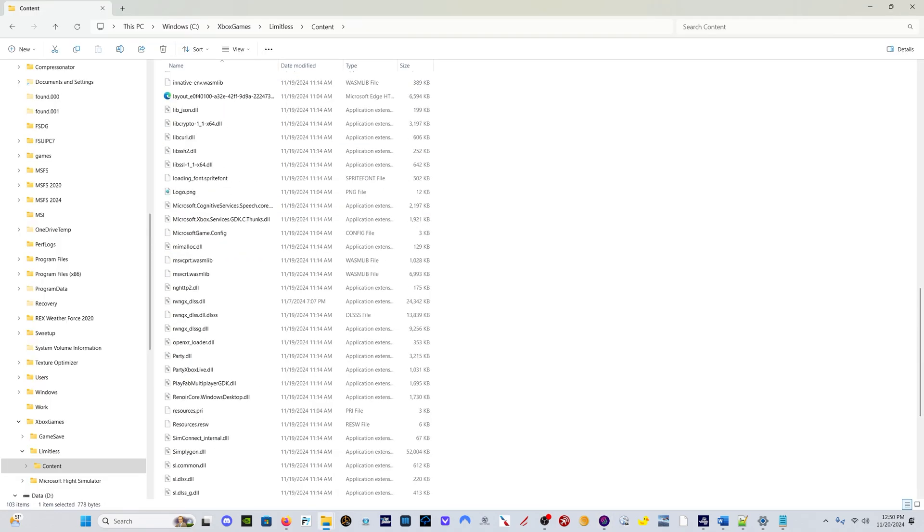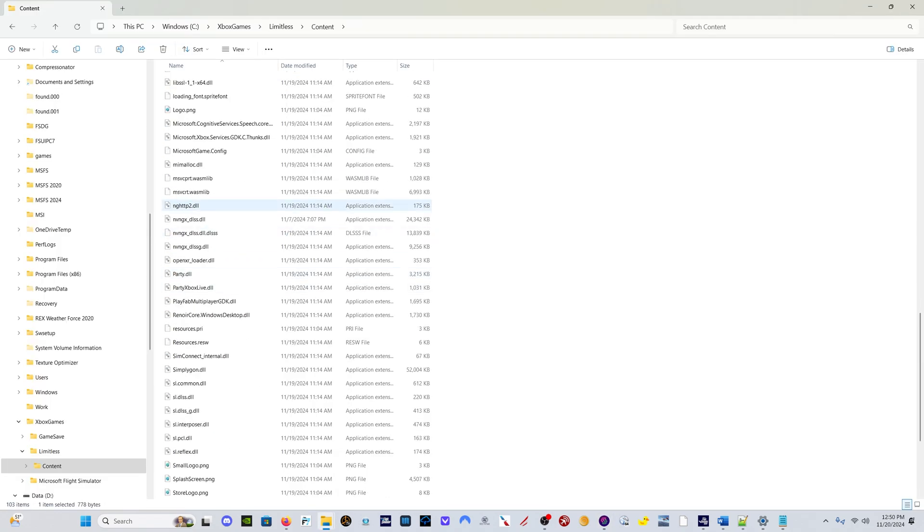So basically we still in 2024, Flight Sim 2024, have a two-year-old DLSS file. However, the good news: if we come down here to the frame gen file, which is this NVNGX DLSS-G file, if you right click that.